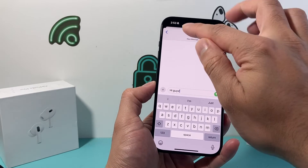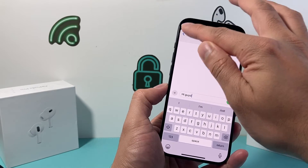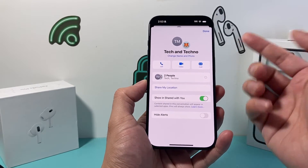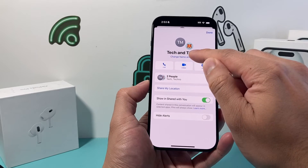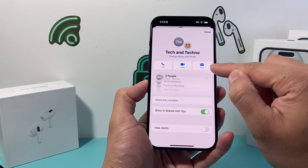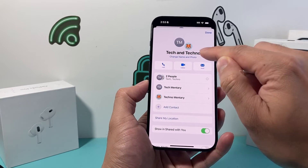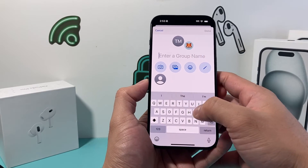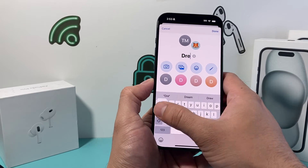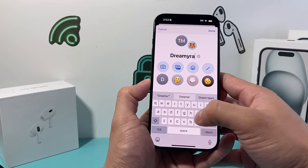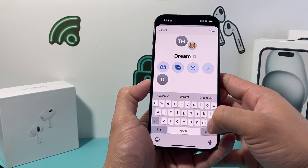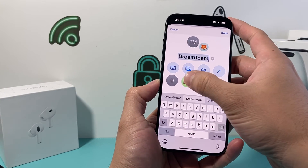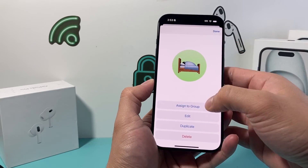And from there on, like any other message that you have started, you can click on it, you can change the people that are on it, you can add more people, you can change the name of the group, you can add stuff, and you can add an icon if you want — whatever you like.